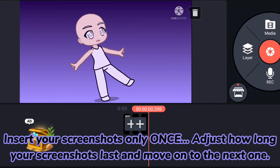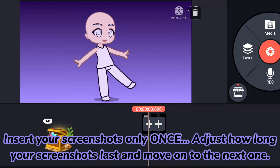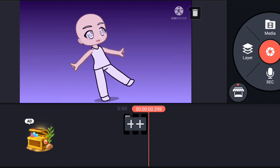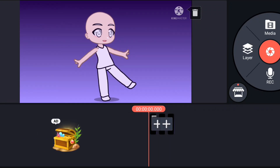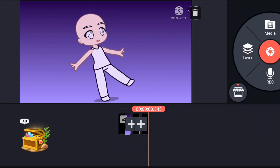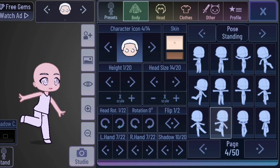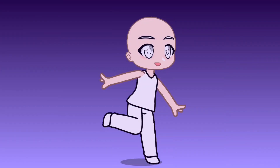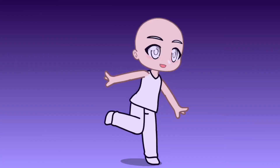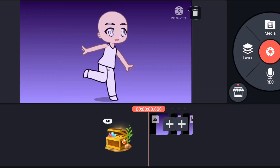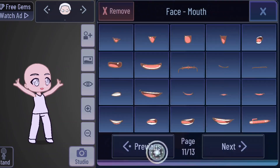Insert your screenshots only once, adjust how long your screenshots last, and move on to the next one. Repeat the same process for all poses.